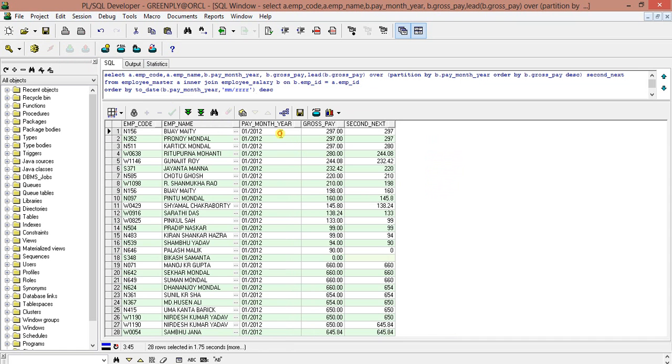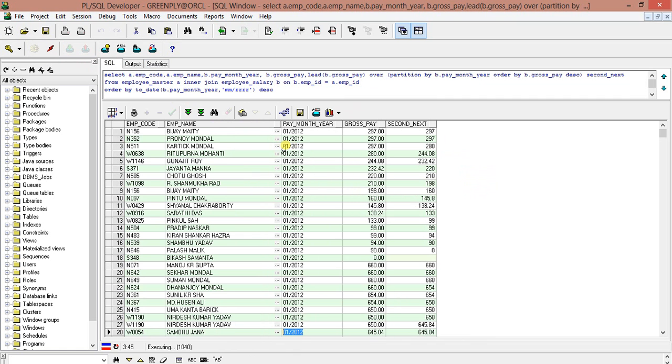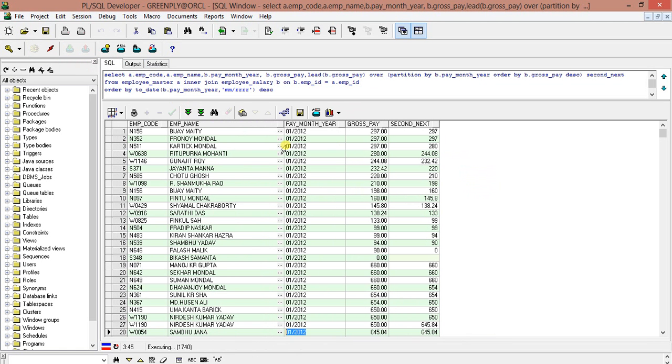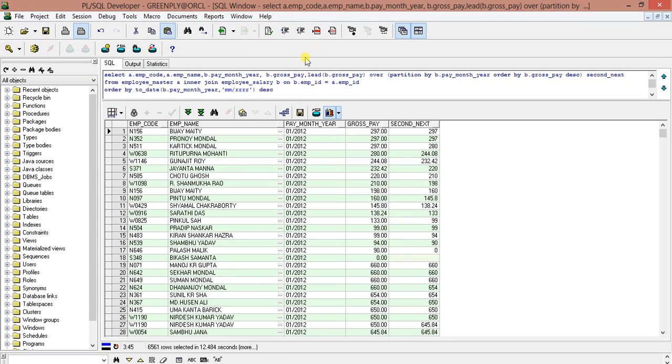Since it is in MMYYYY format in our table, so we will just give it in MMYYYY.